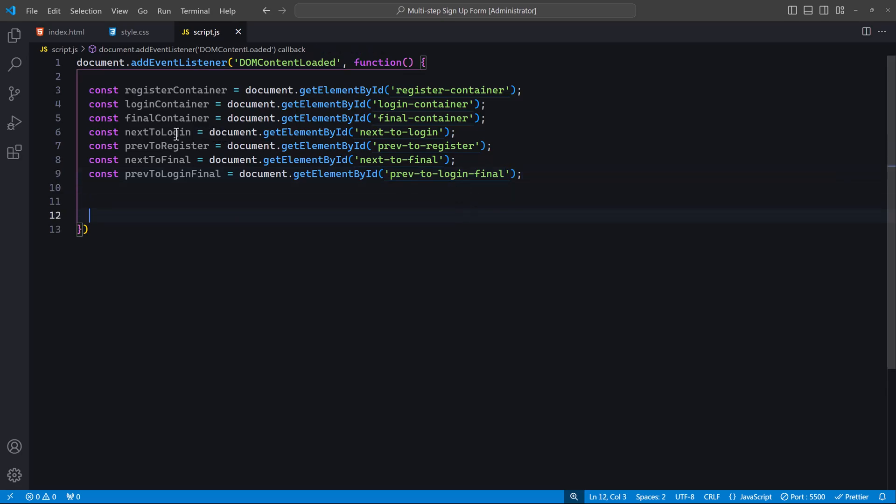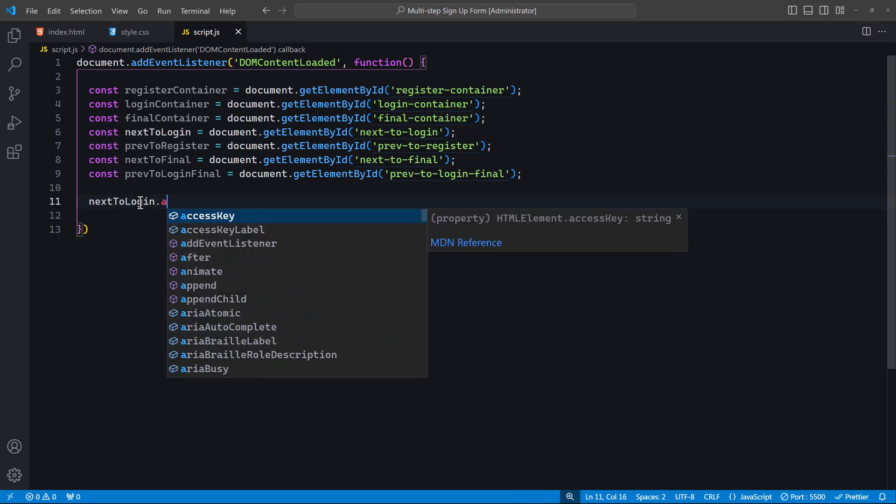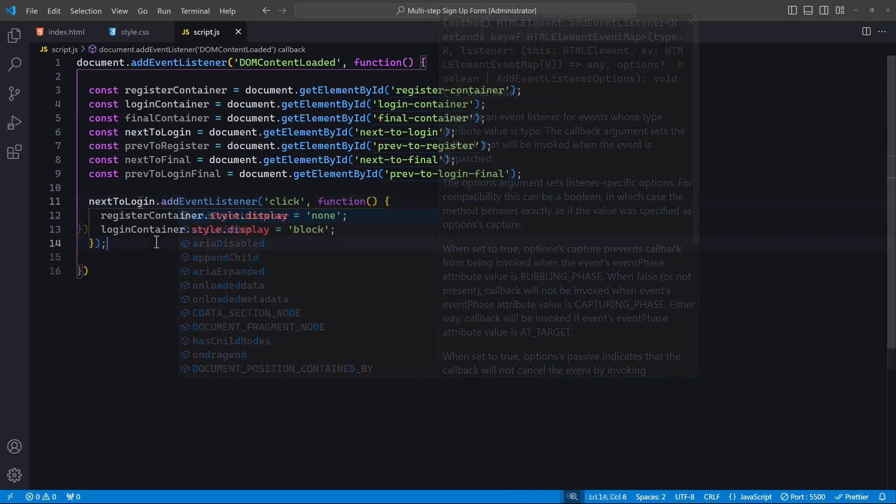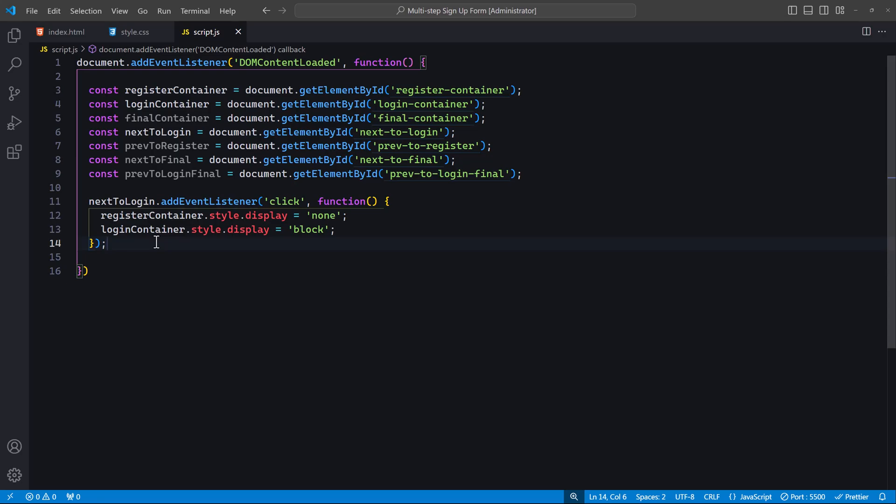We add a click event listener to the next-to-login button. When this button is clicked, the register-container, which is the first form, will be hidden by setting its display style to none, and the login-container, which is the second form, will be shown by setting its display style to block.